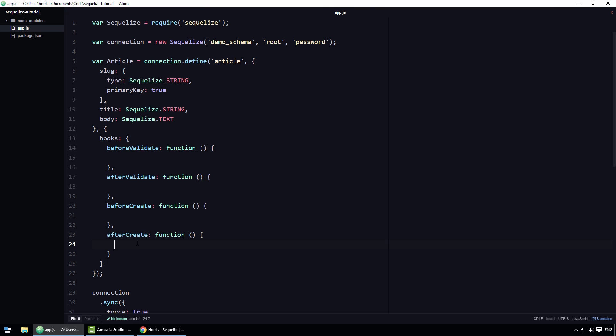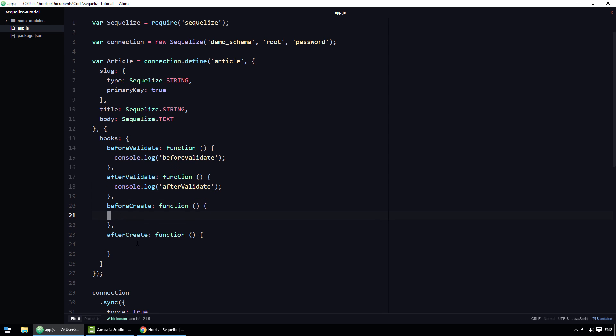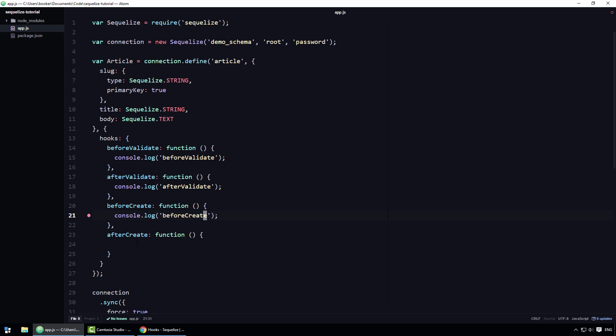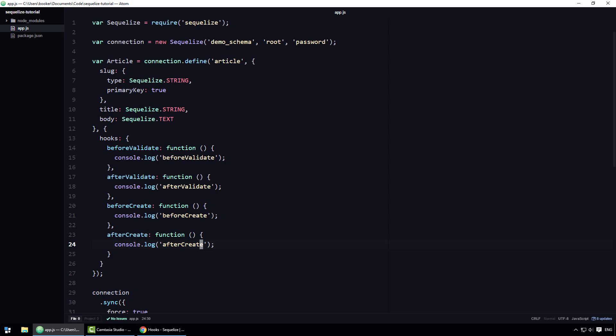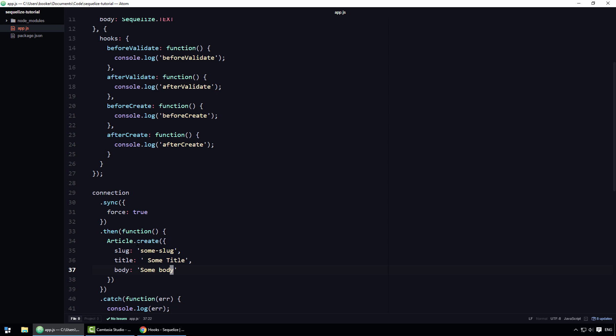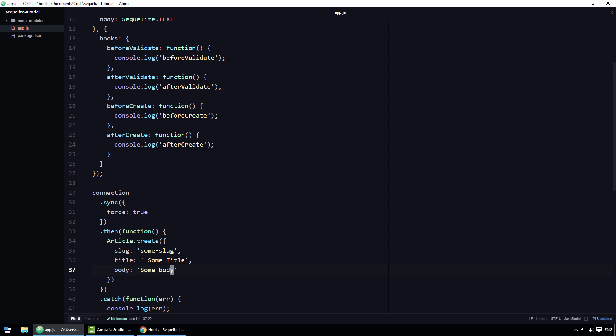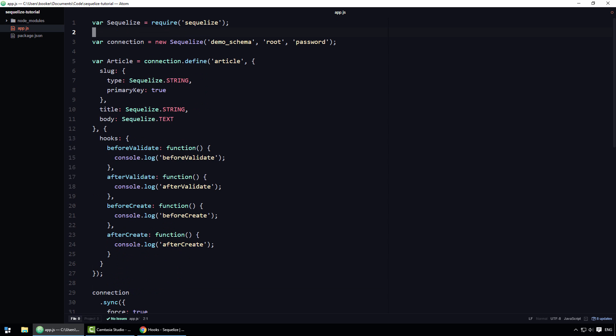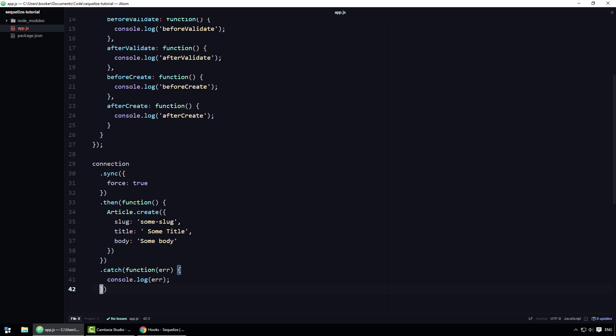What I'd like to do now is quickly show you these hooks in action. So let me firstly create some simple console.log statements for each of the hook functions. And then I'll jump to the bottom of the file and quickly create an article. I'll also quickly run a beautifier. And let me just double check as well if I've got the property names right. Slug, title, and body. Yes, I refer to them by their correct names. So let's run this and see what happens.